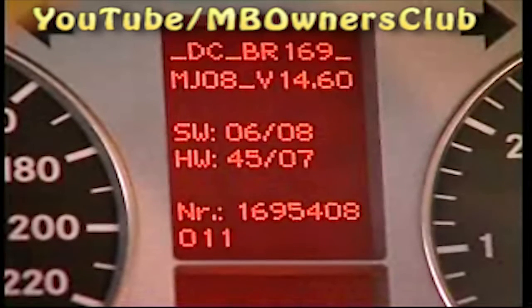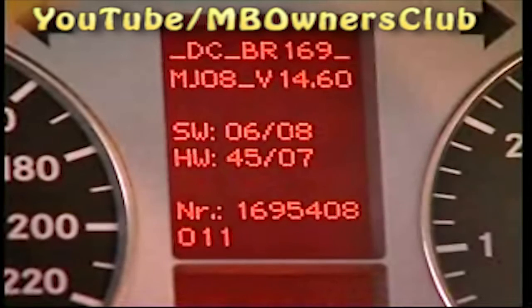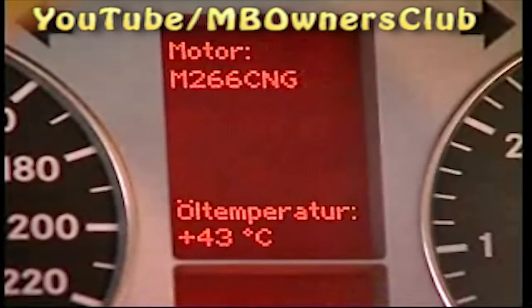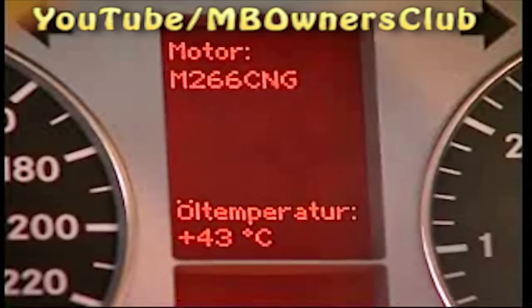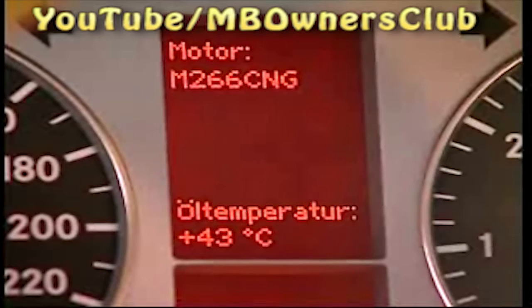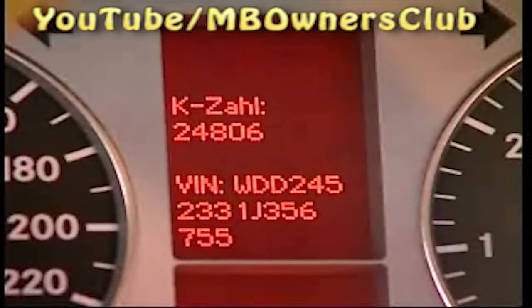Besides hardware and software status, on the next page you can select the oil temperature. The engine number is also indicated here. Proceed with the roll test mode, where the ESP function can be activated and deactivated. If you go further, the chassis number will appear.